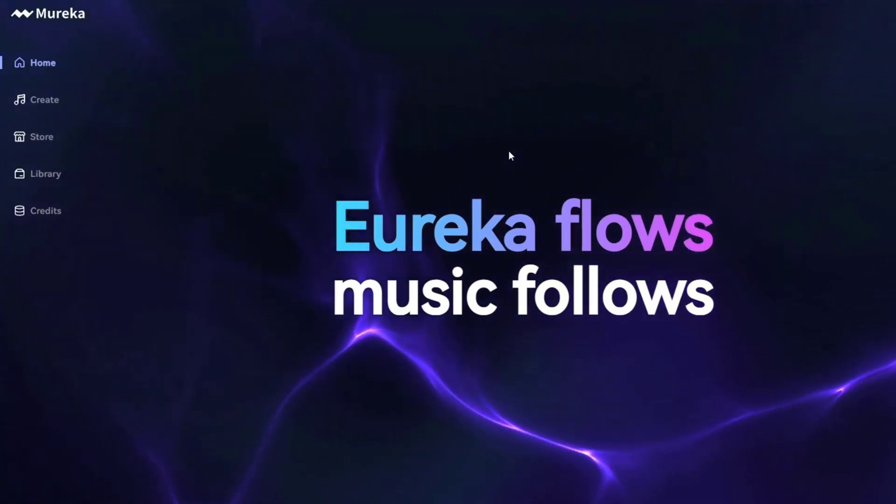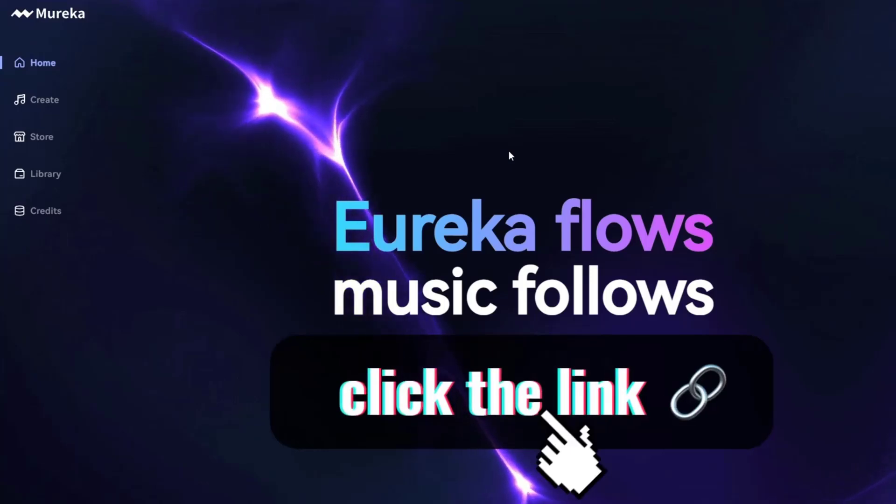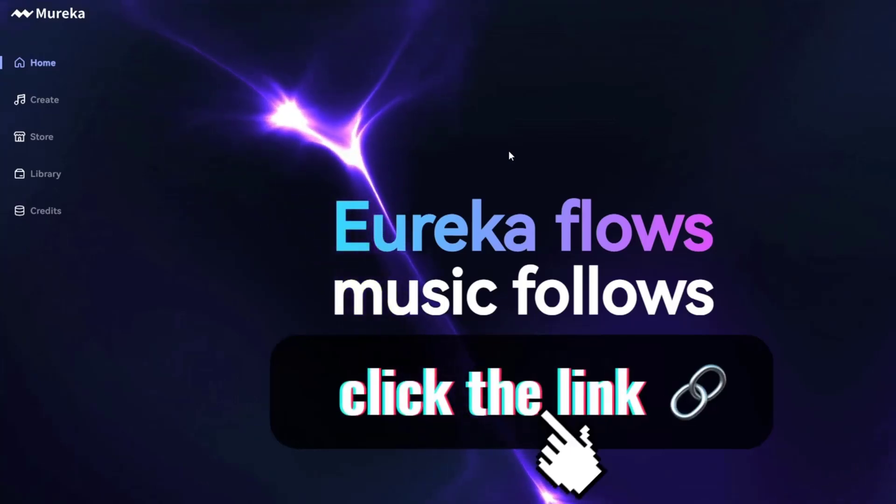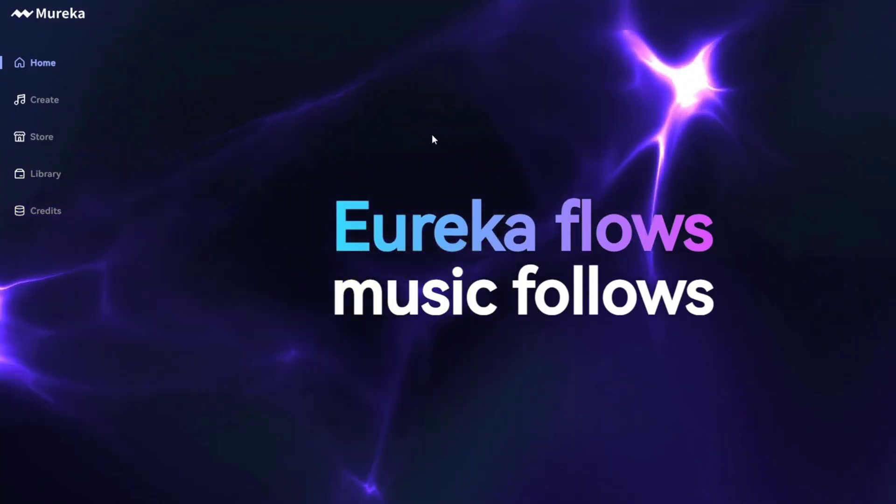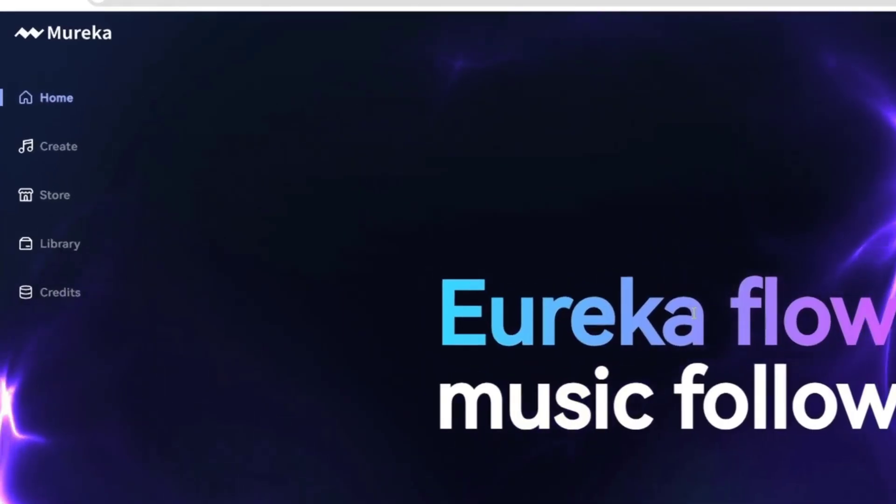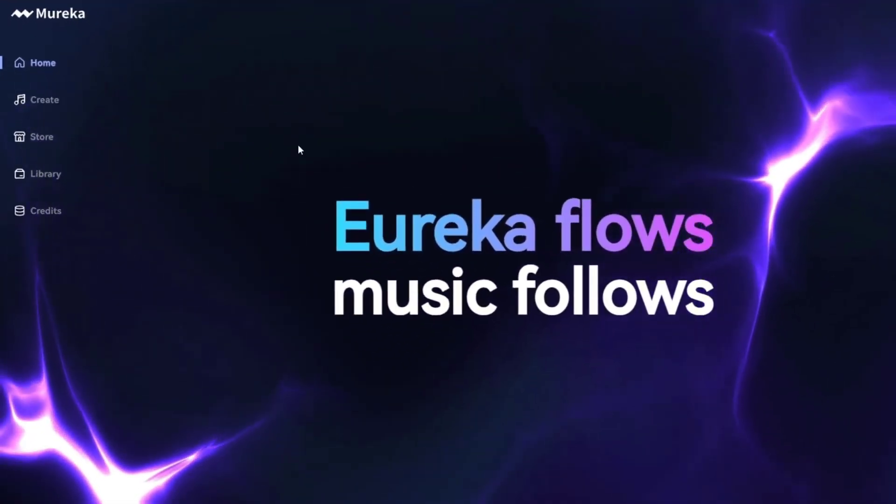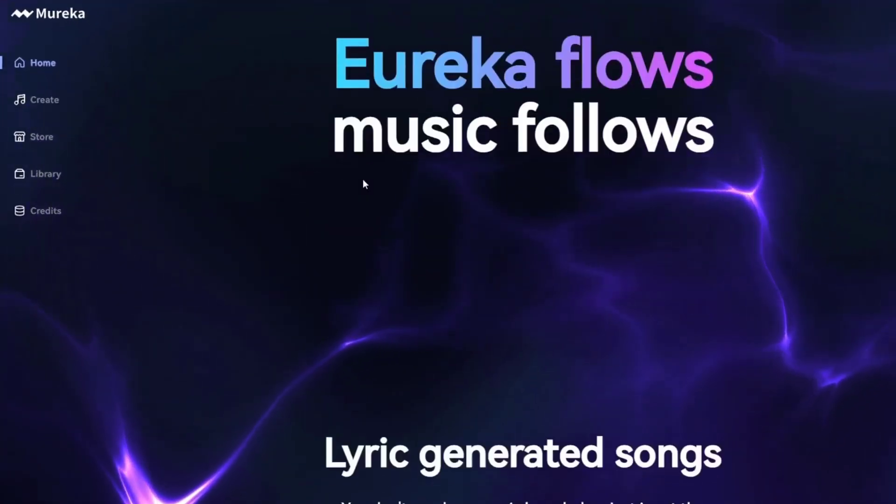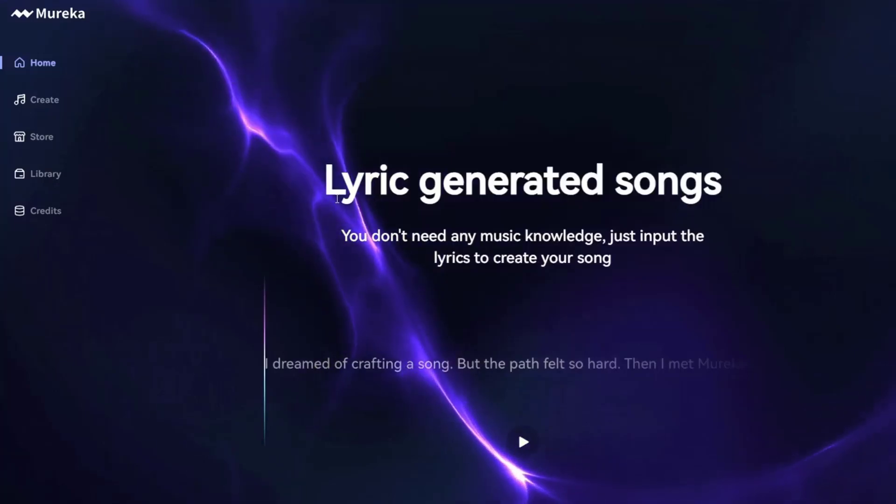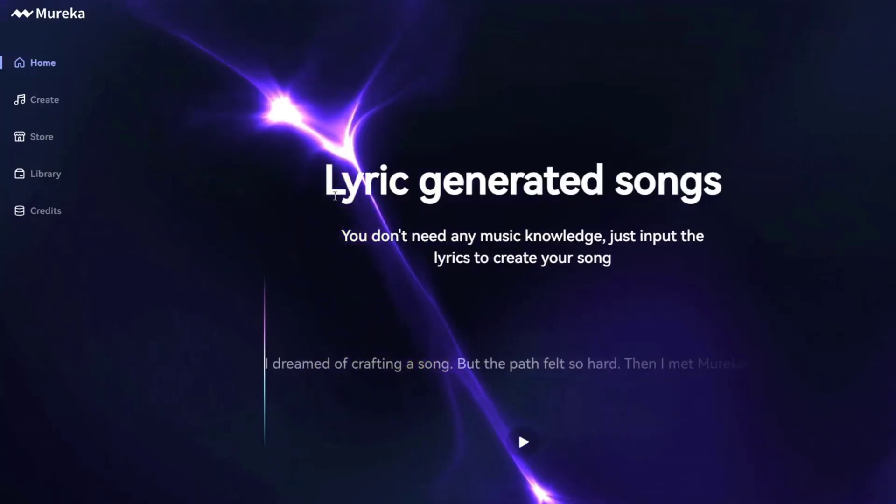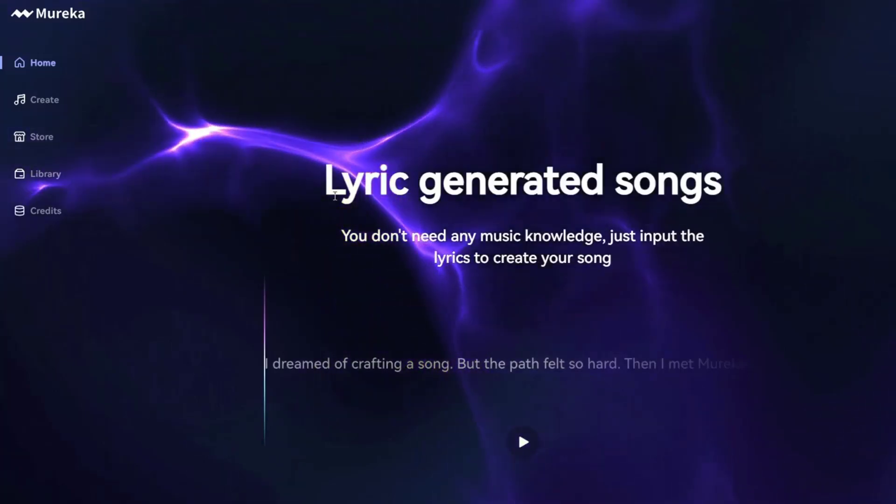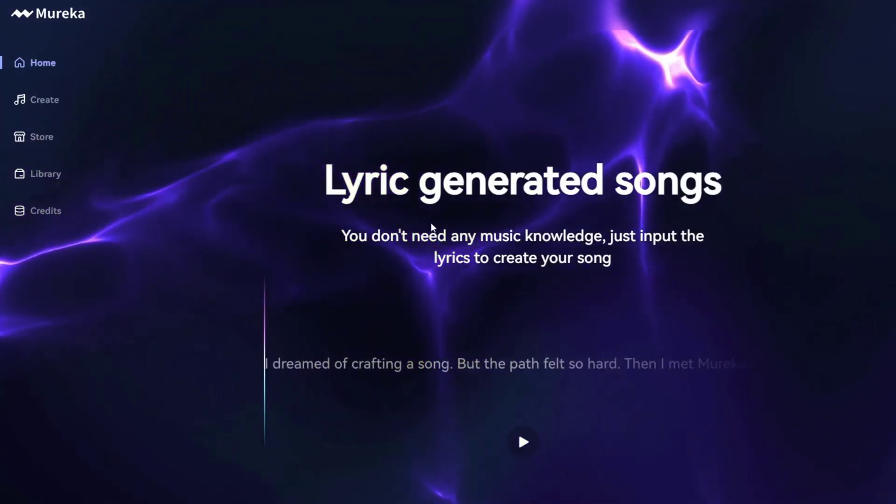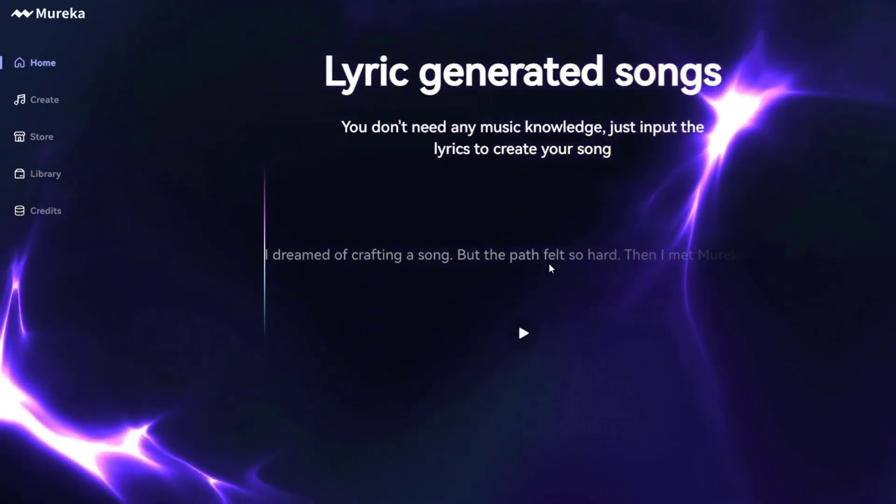So if you want to try it out, by all means, click on the link in the description and it will bring you here. And you can check out this brand new AI tool completely for free. So what it does is it turns your lyrics into real songs and it's the actual lyrics that you type in.